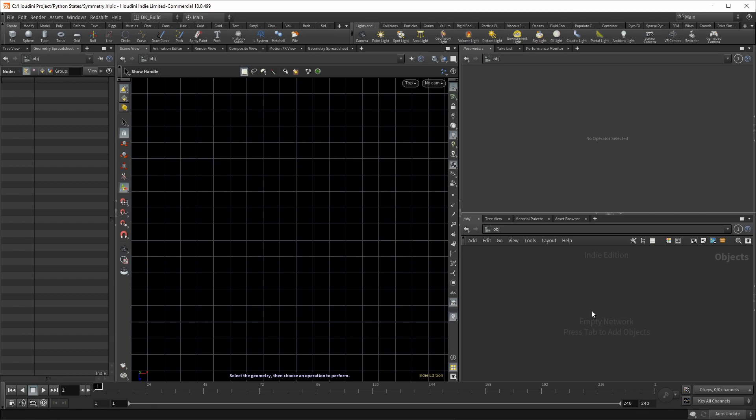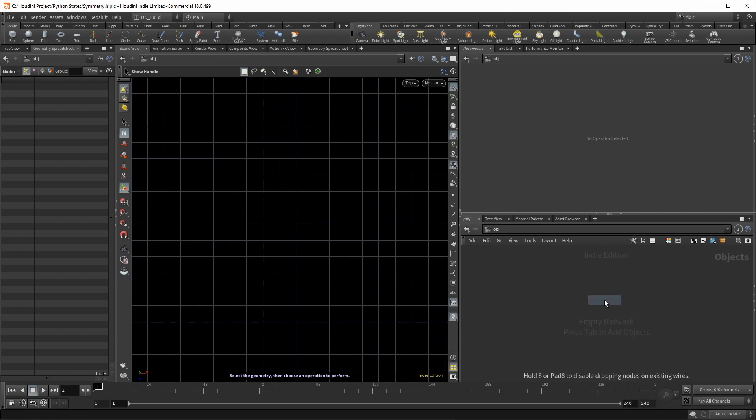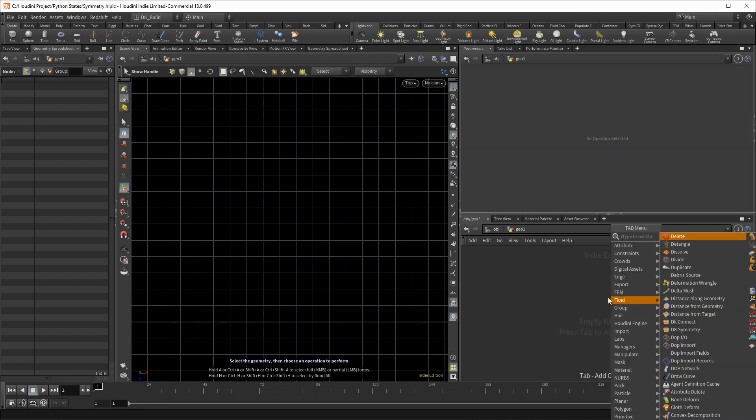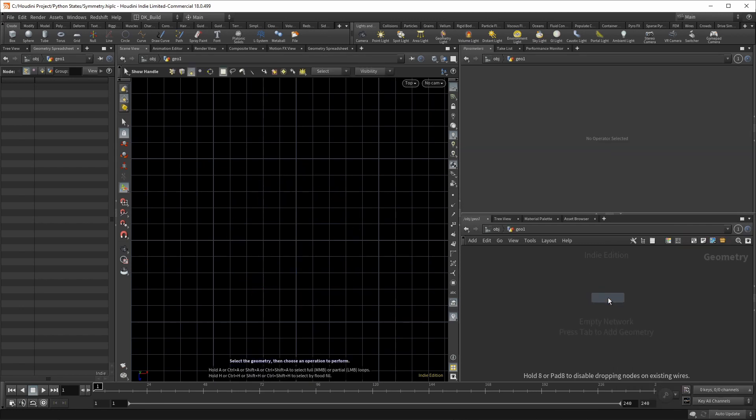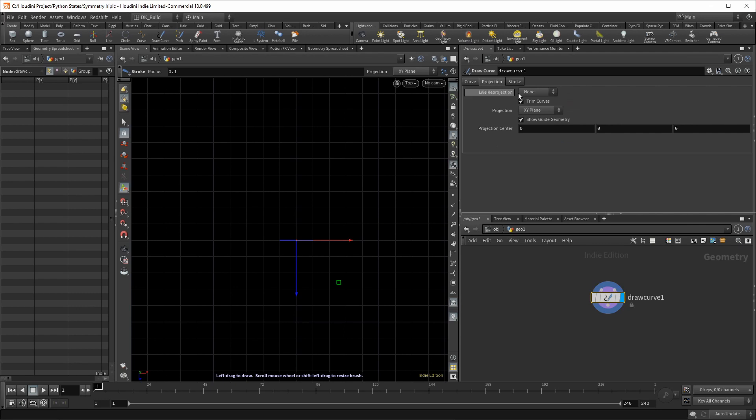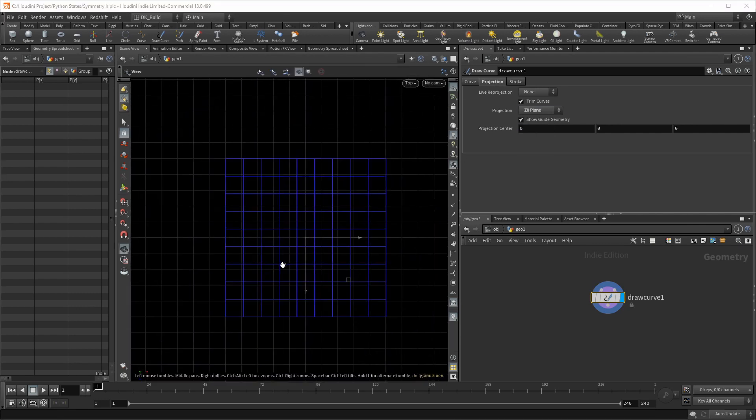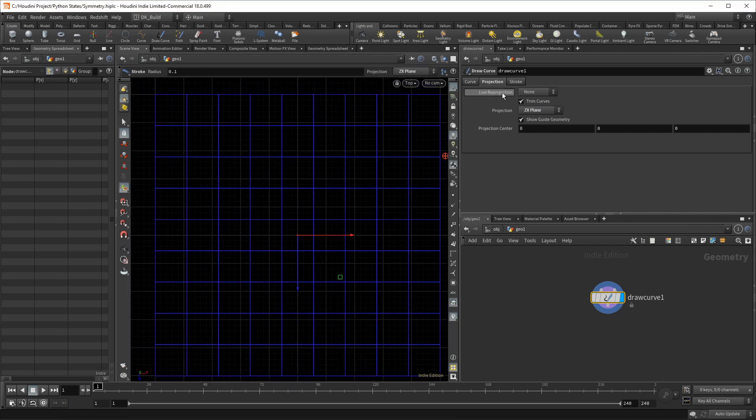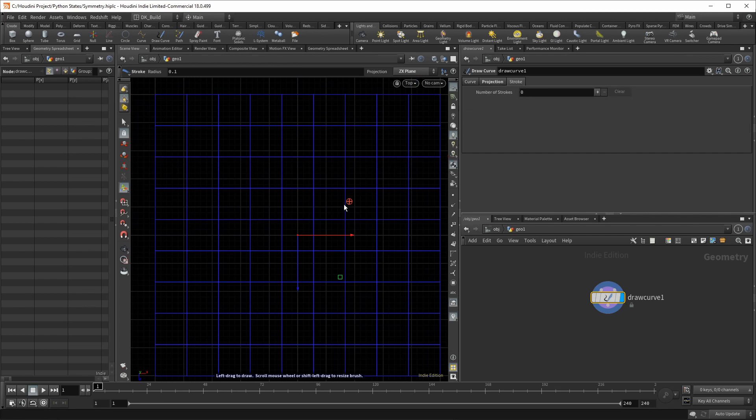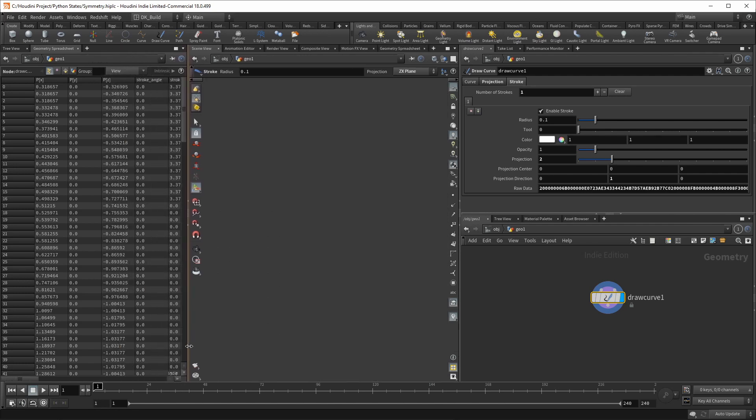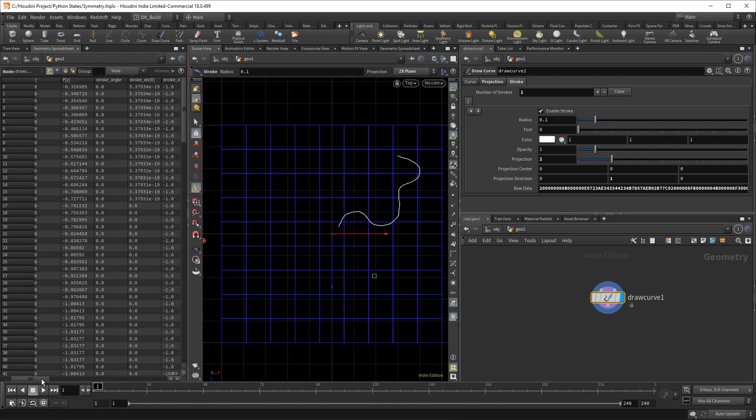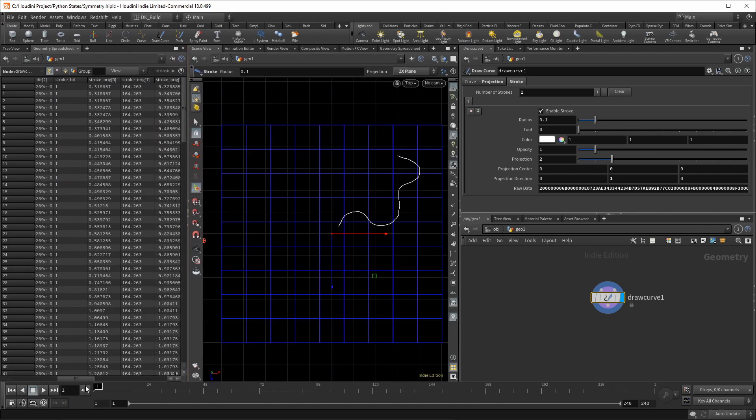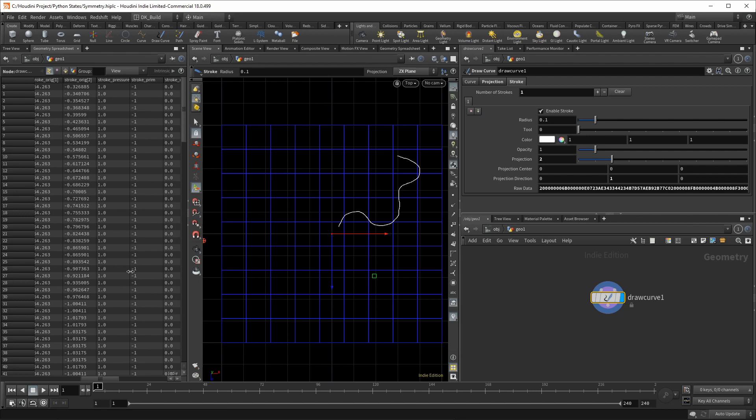So first go ahead and create a draw curve node. This is basically a stroke SOP node with some additional functionality wrapped around it. Your strokes are directly projected onto a plane. Let's turn it to the ZX plane so that we can use the top perspective. Now if we take a look at the spreadsheet, you can see that there already are attributes meant to save pen data: stroke, angle, pressure, tilt, and even timing data.